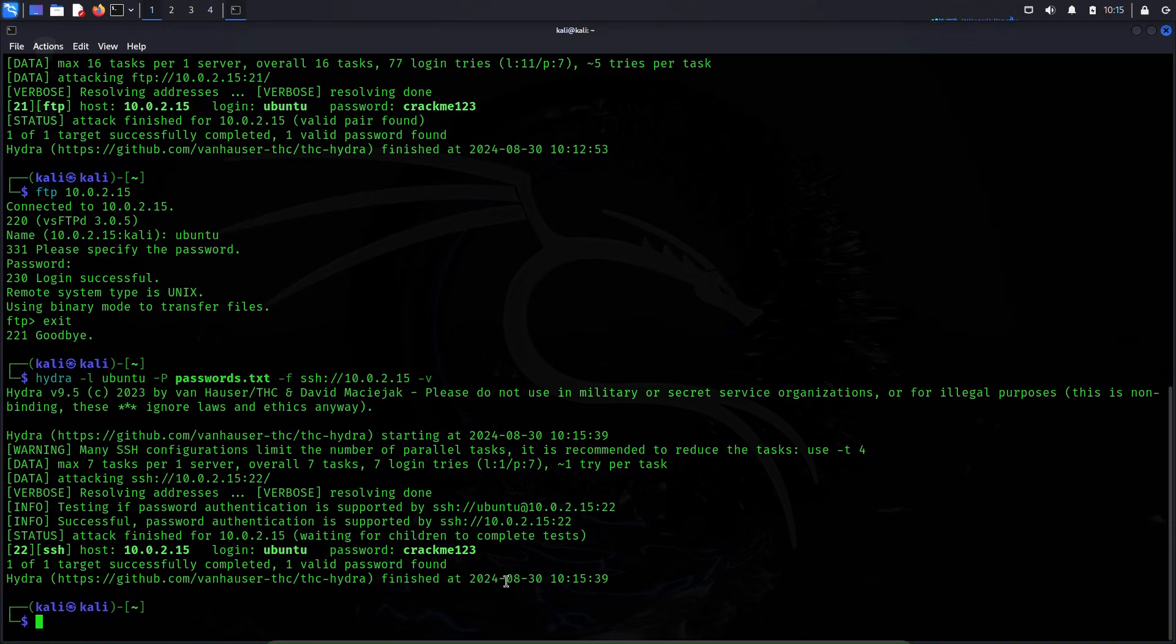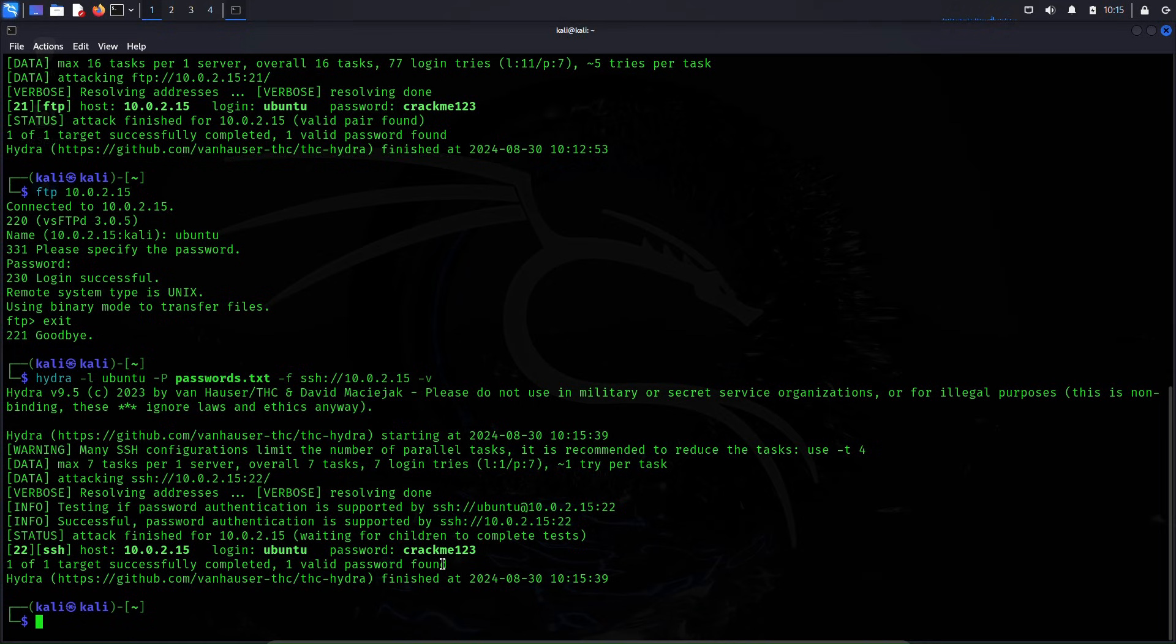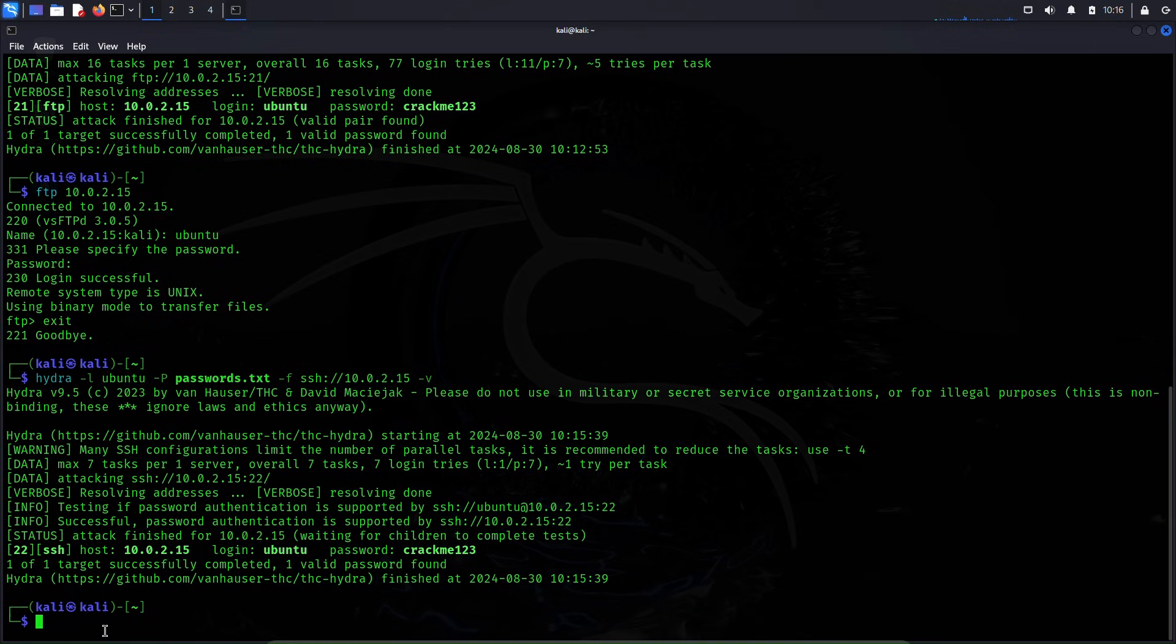And boom, the attack is complete and it has got the password which is same as before for the FTP service: crackme123 on Ubuntu which is the username.